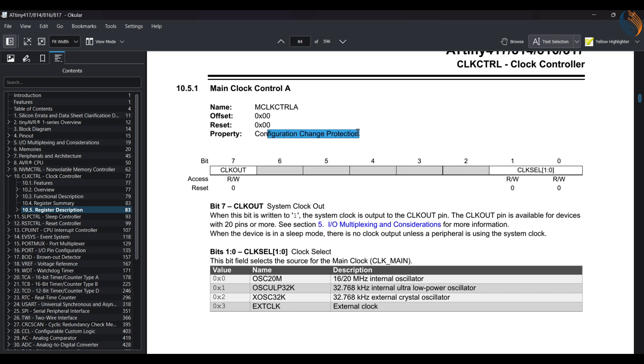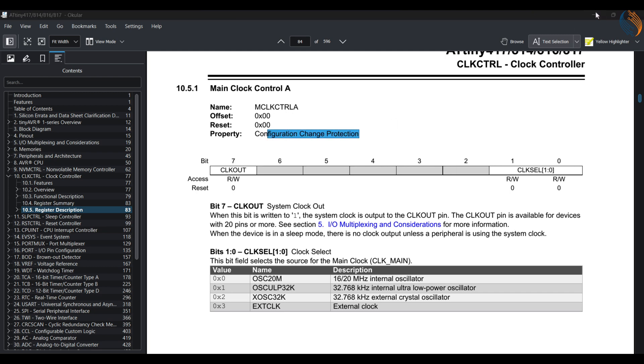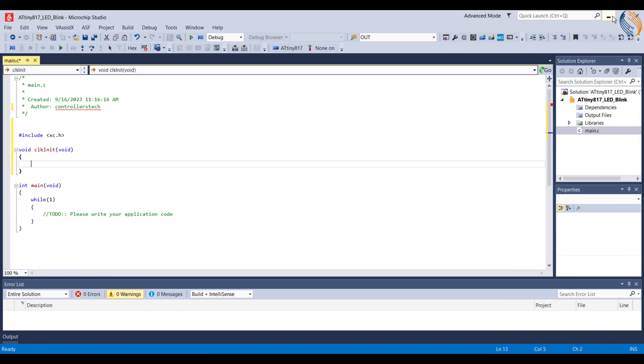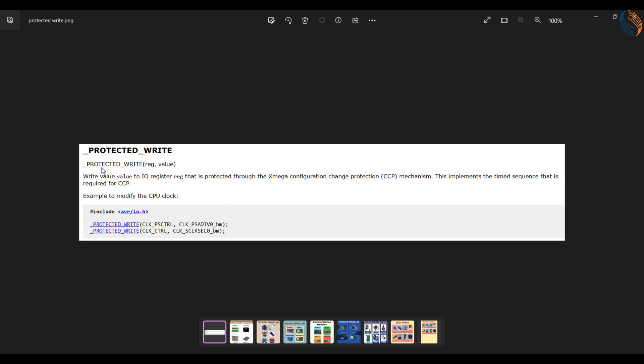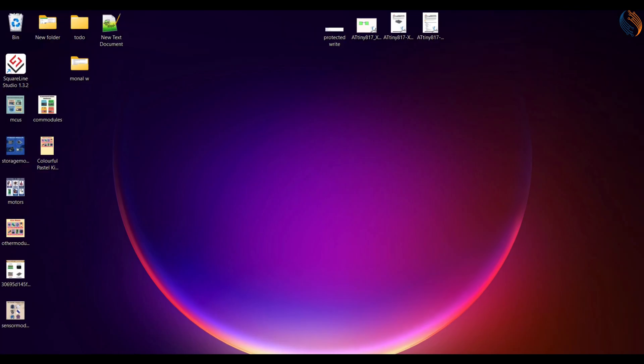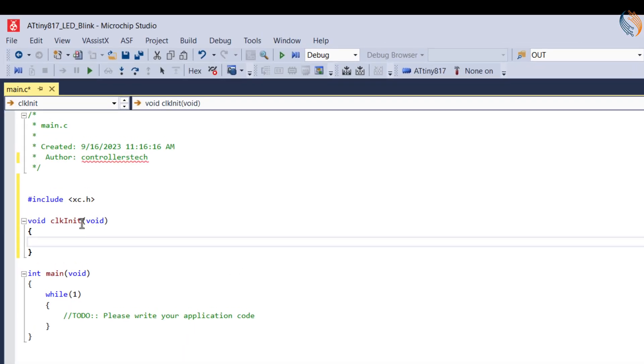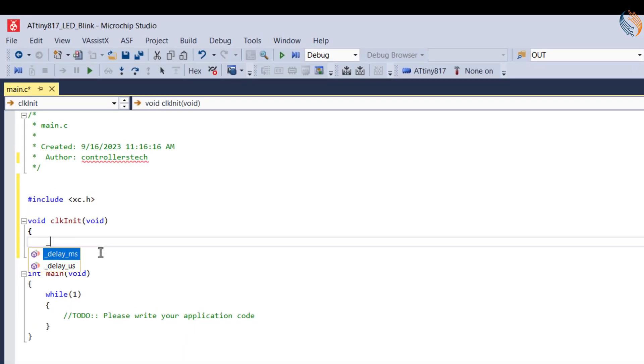Now one important thing about these registers is that they have change protection, which means that we cannot simply change the default configuration of these registers. The AVR has a special way to update these registers. We need to write the data into these registers using the protected write functions. Let's write the value 0 to the main clock control A register.